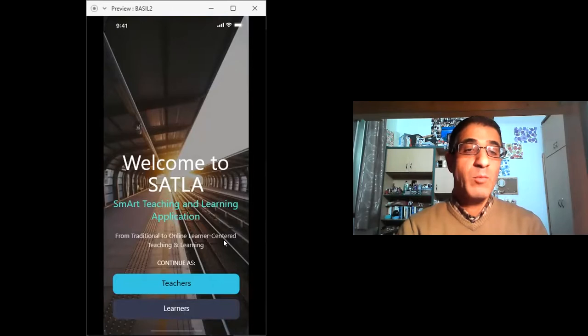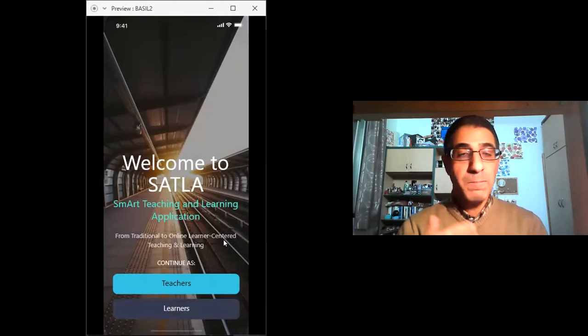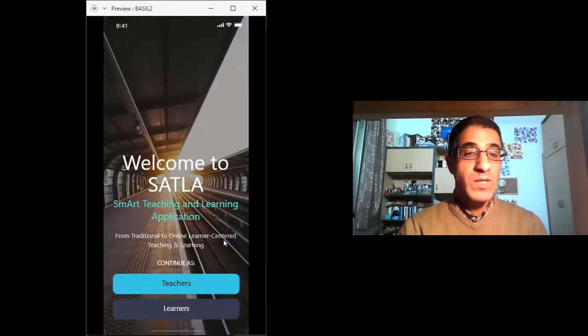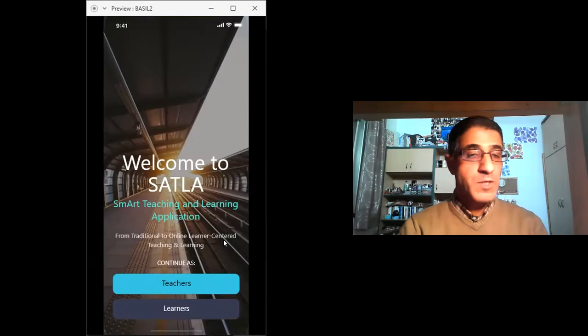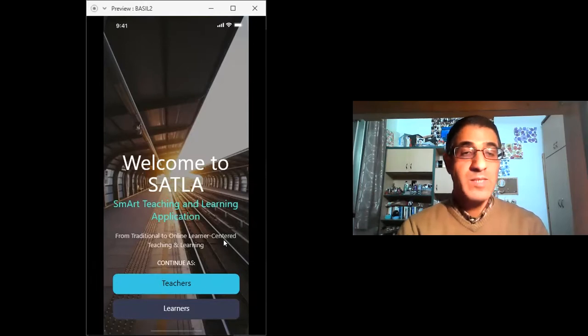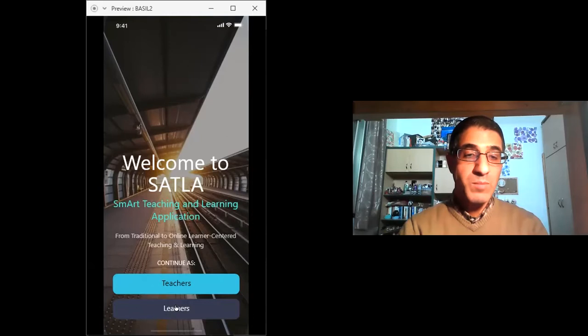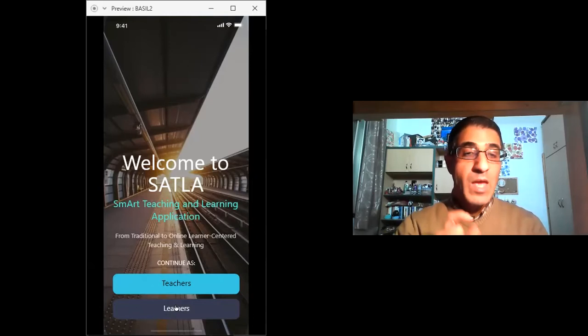That's why this app will provide kind of an interactive way with the students or the learners and stakeholders in general. Again, for the learners, they have their own account and people can go inside and use that.